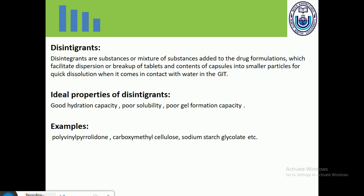We have discussed three different types of excipients used in various formulations. In the next lecture, I will discuss other excipients which are used in different types of formulations.